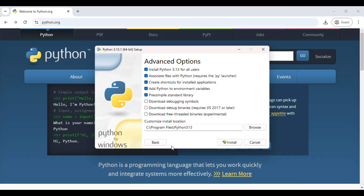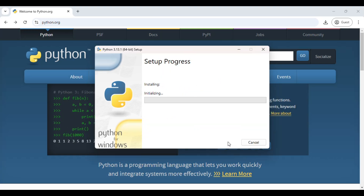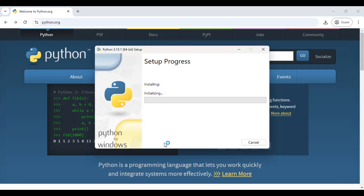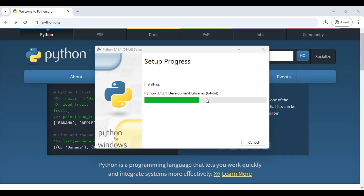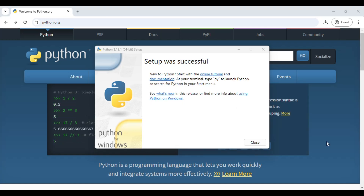If you are an admin user, click the option for all users and let all others be default. This will be the path where you will be installing Python. Click Install — it will ask for User Account Control, just press Yes and wait for the installation to complete. We got the message: setup was successful.